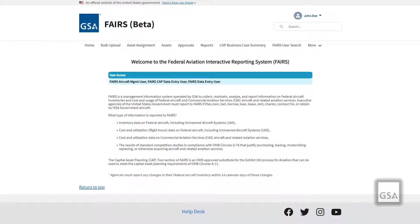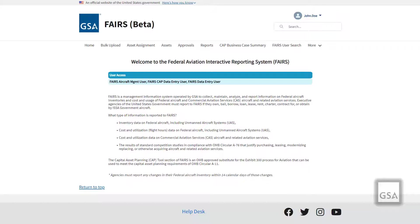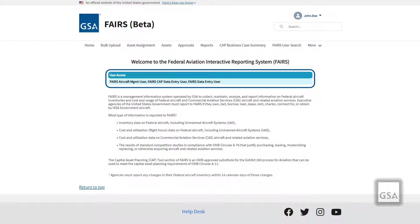You should now be in the FAIRS database and greeted by the FAIRS homepage. At the top of the page, users can utilize the Global Search feature, which allows you to search terms or numbers associated with all records you have access to in FAIRS. Under the search bar will be a horizontal menu of available pages for you to select. At the center of the page, you will be welcomed to the FAIRS site, with your user access displayed below the title area, followed by a description of FAIRS.